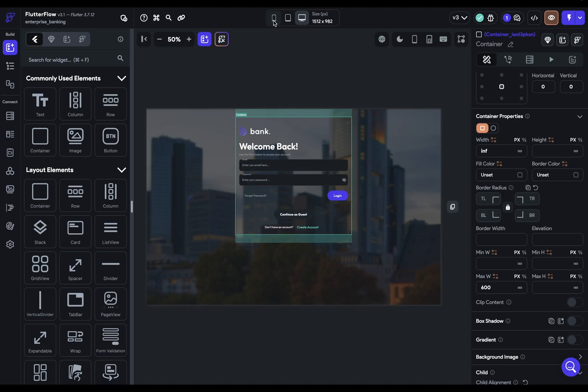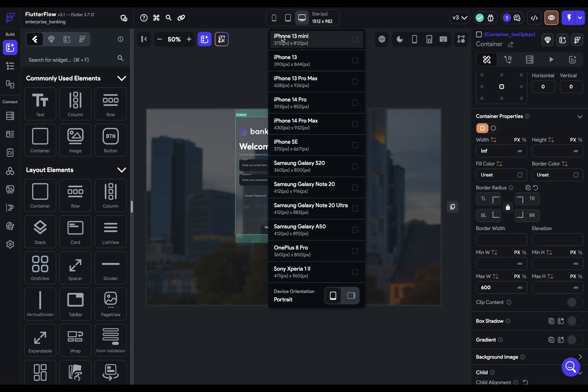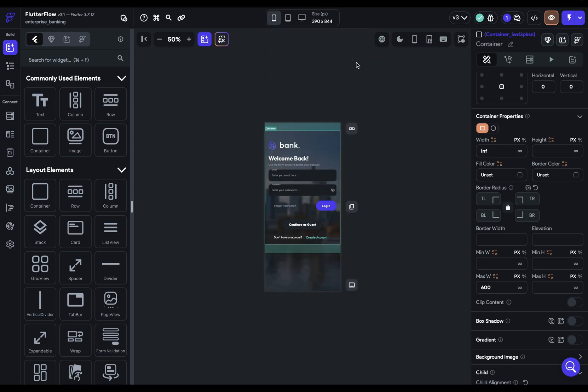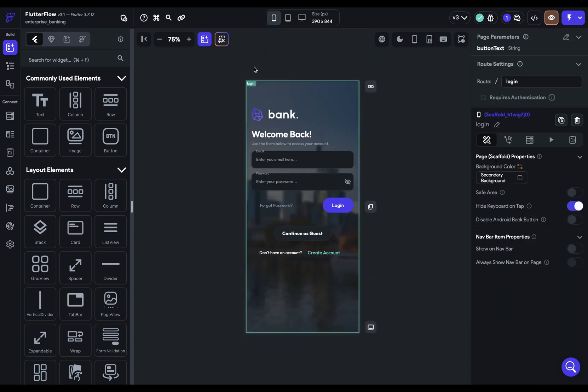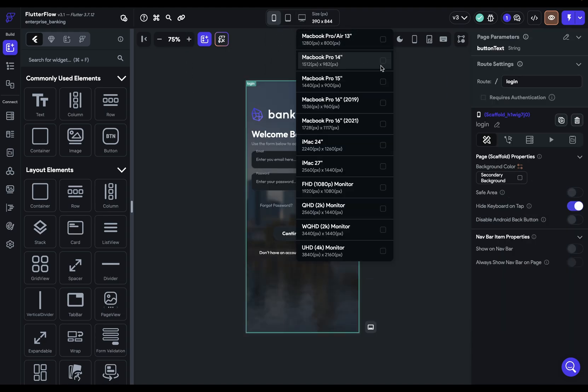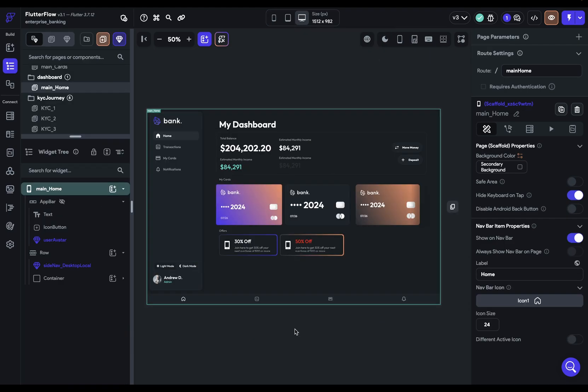we've got a max width set to 600 pixels. And this is a really common pattern. This makes it so when you're on a mobile device, it'll fit just like you'd expect. And then when you move up to a larger device, it won't get too big.